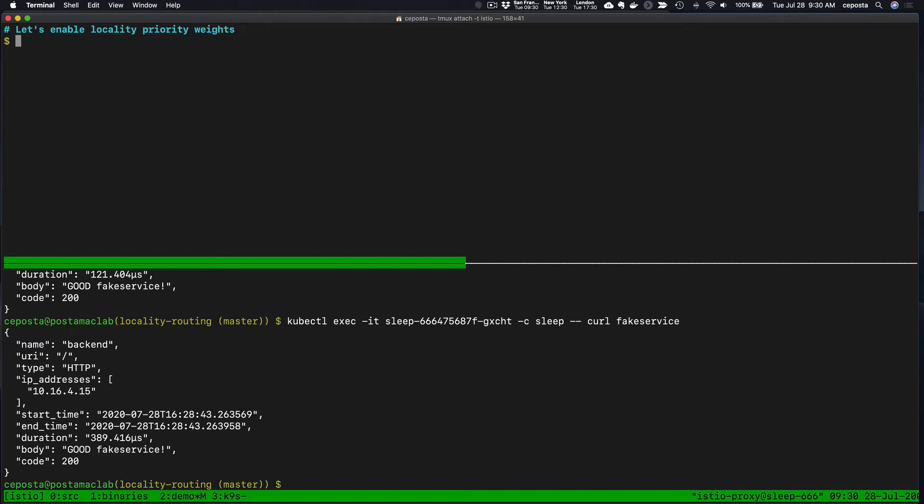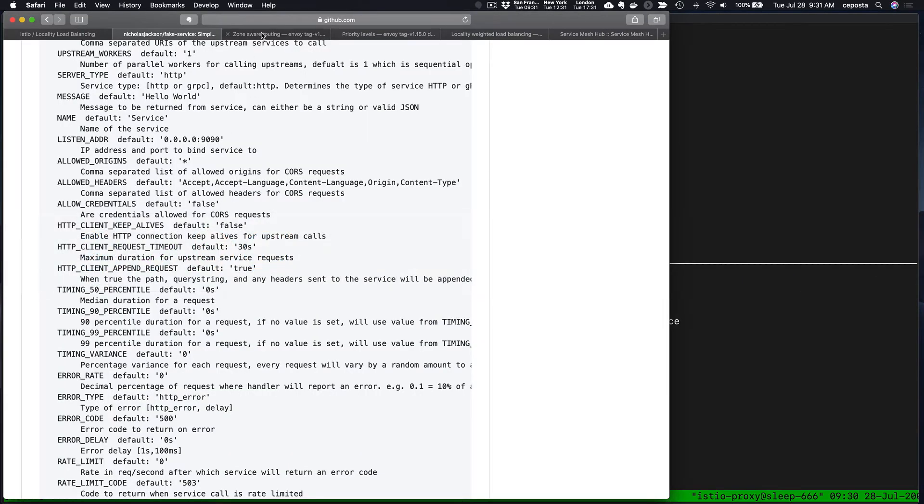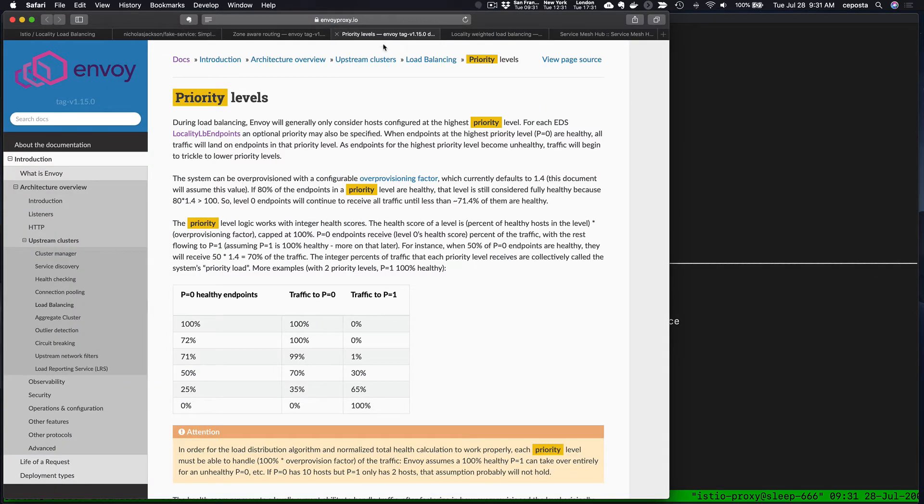Let's enable locality priorities. In Envoy, what that means is we need to enable health checking. We've got to know which endpoints are healthy and make up our priority based on their locality, and then if they become unhealthy, slowly start to spill over.